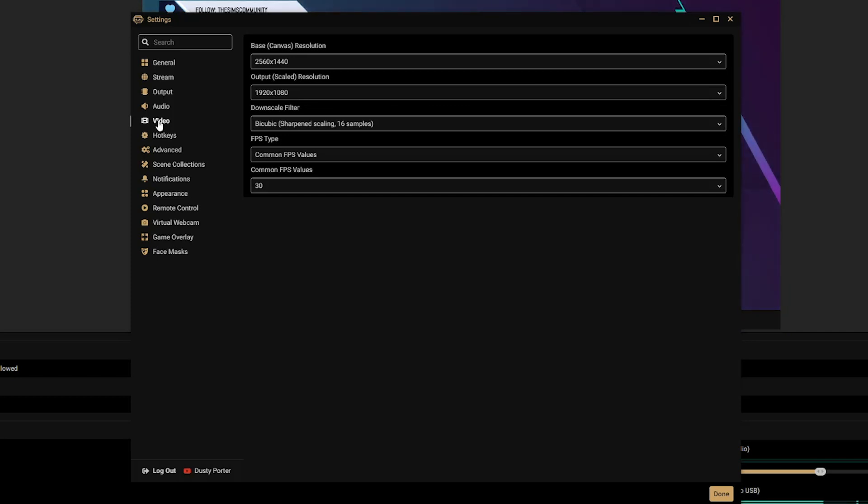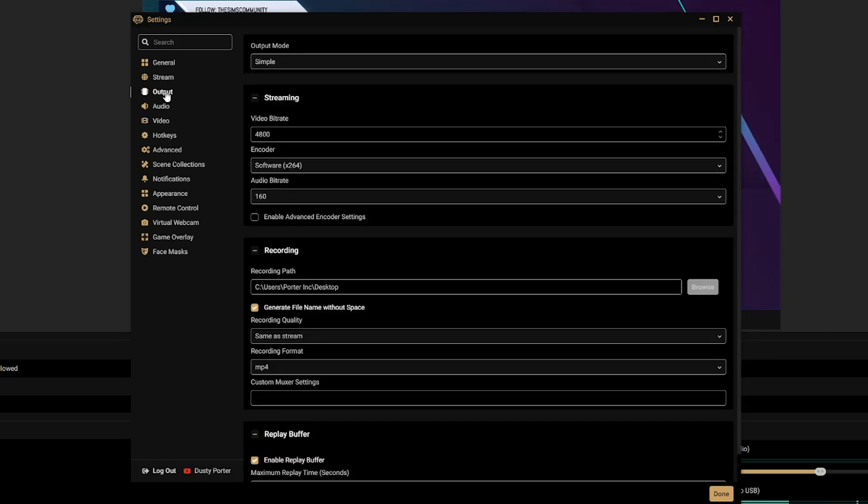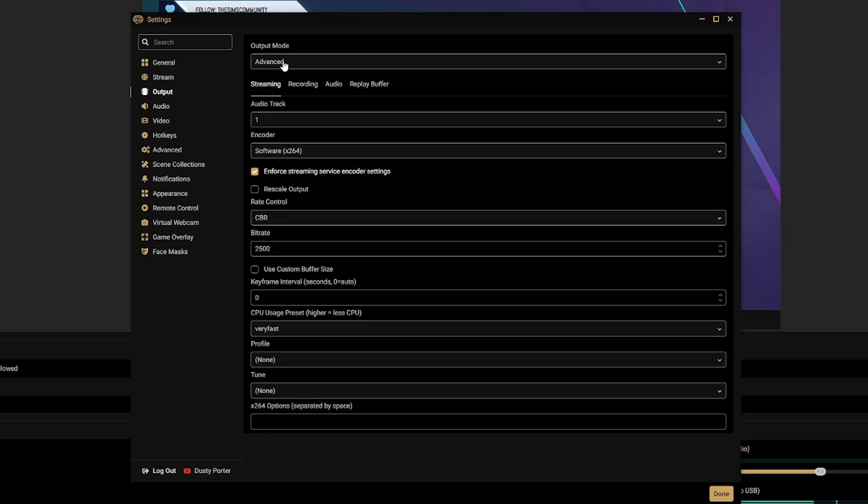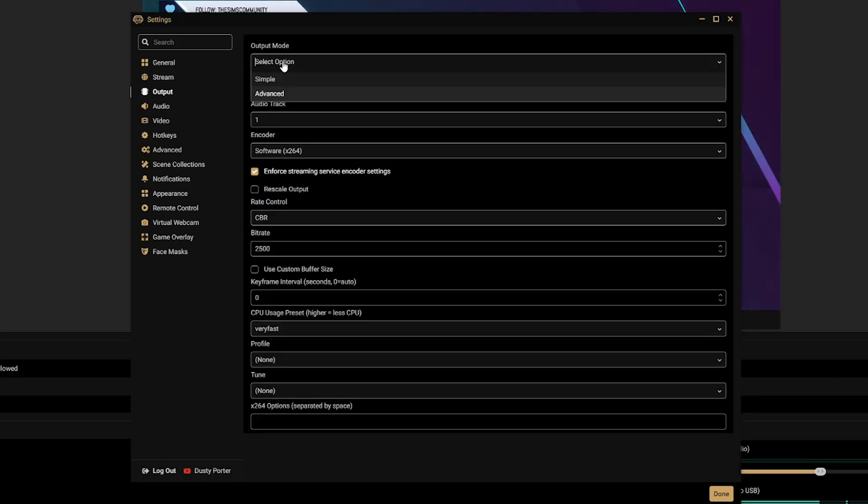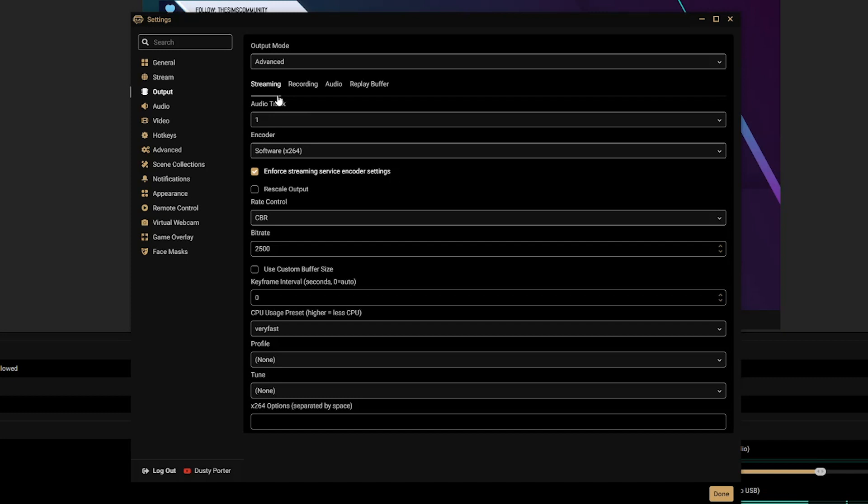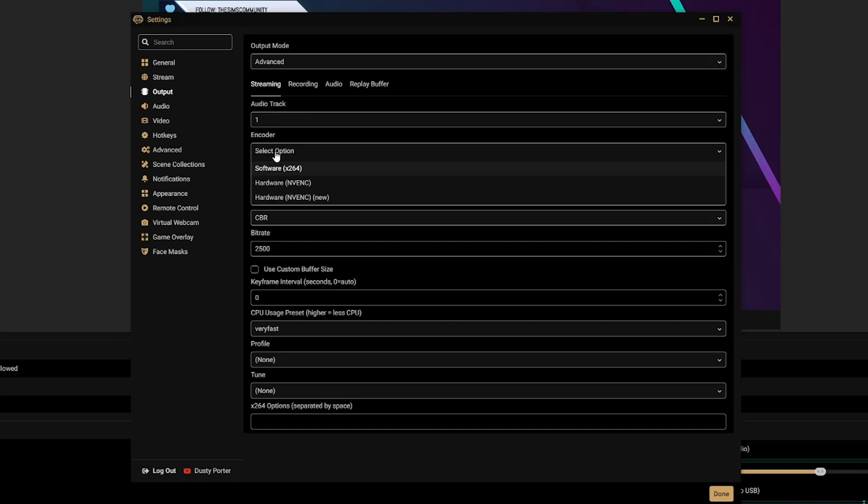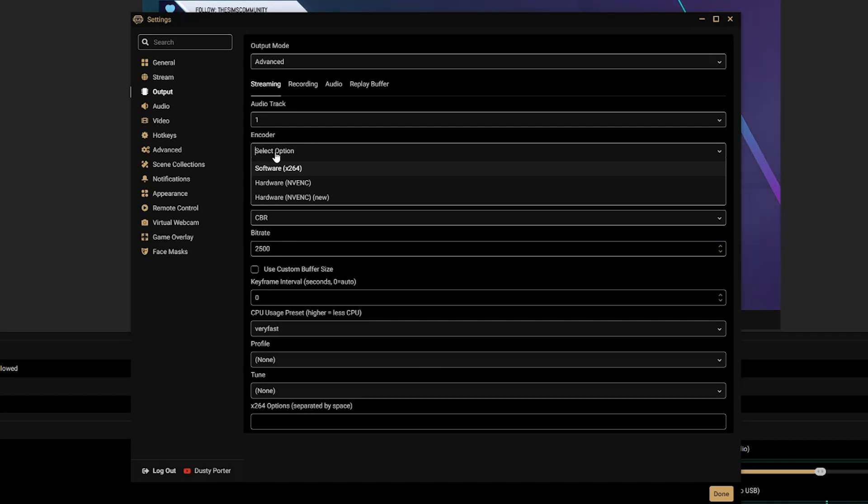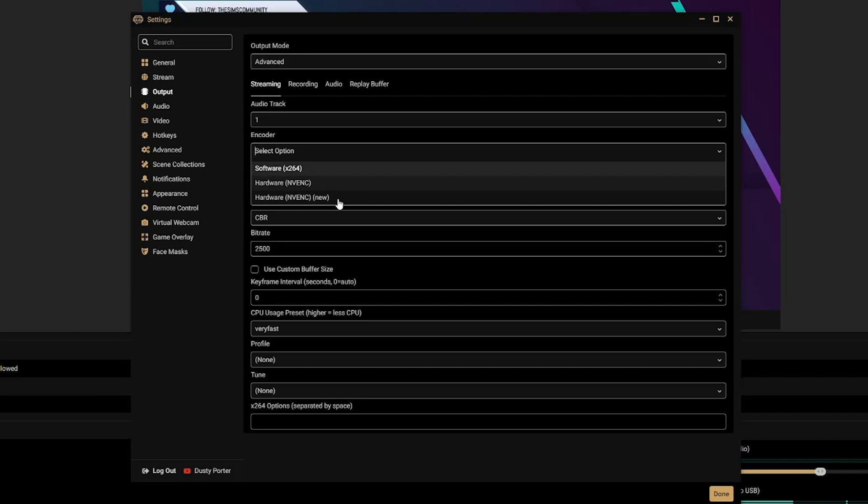Now the next thing I want you to do is go to the Output settings, which is the third one down there underneath Stream, and we'll go ahead and start from the top. So under Output Mode, go ahead and select Advanced. Down here under Encoder, just depending on kind of what you have. If you have one of the new Nvidia graphics cards, you can choose the NVENC option or even the new NVENC option. I would Google those.